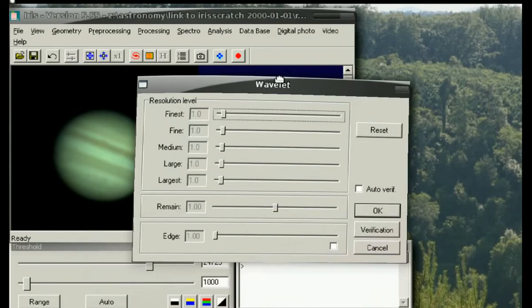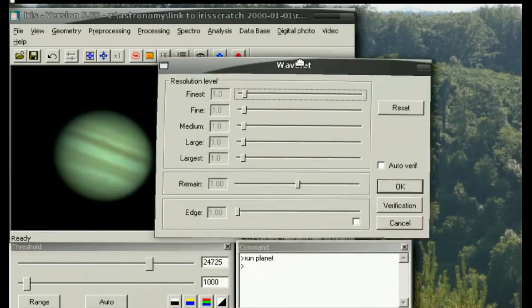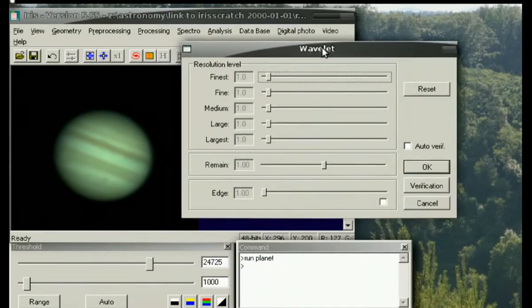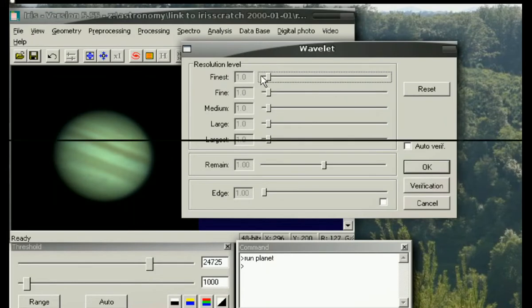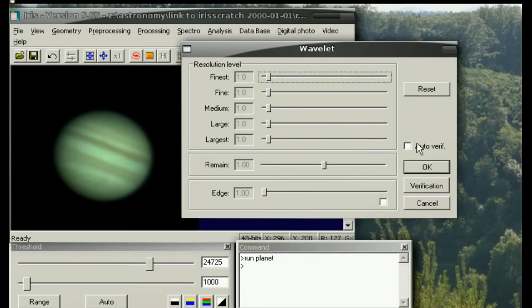I've actually found the wavelets in Iris to be slightly more forgiving and slightly softer than the Registax ones. I will stay down at the finest and the fine resolution levels. These are the equivalents of the 1 and 2 in Registax.